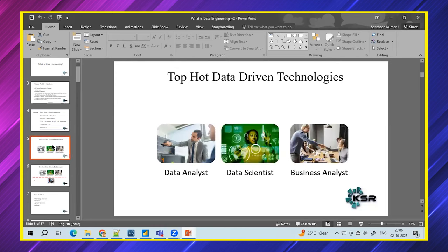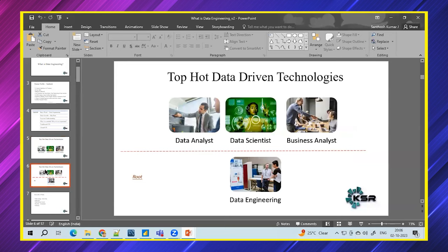In the last two classes we discussed about what is data engineering. The top three skills are data analyst, data scientist, and business analyst, but nothing works without data engineers. You can have a brand new BMW or Audi with every feature — automatic steering, better than Tesla — but if you don't have fuel, you can't run it. Similarly, if data is not proper, a data analyst cannot do anything.